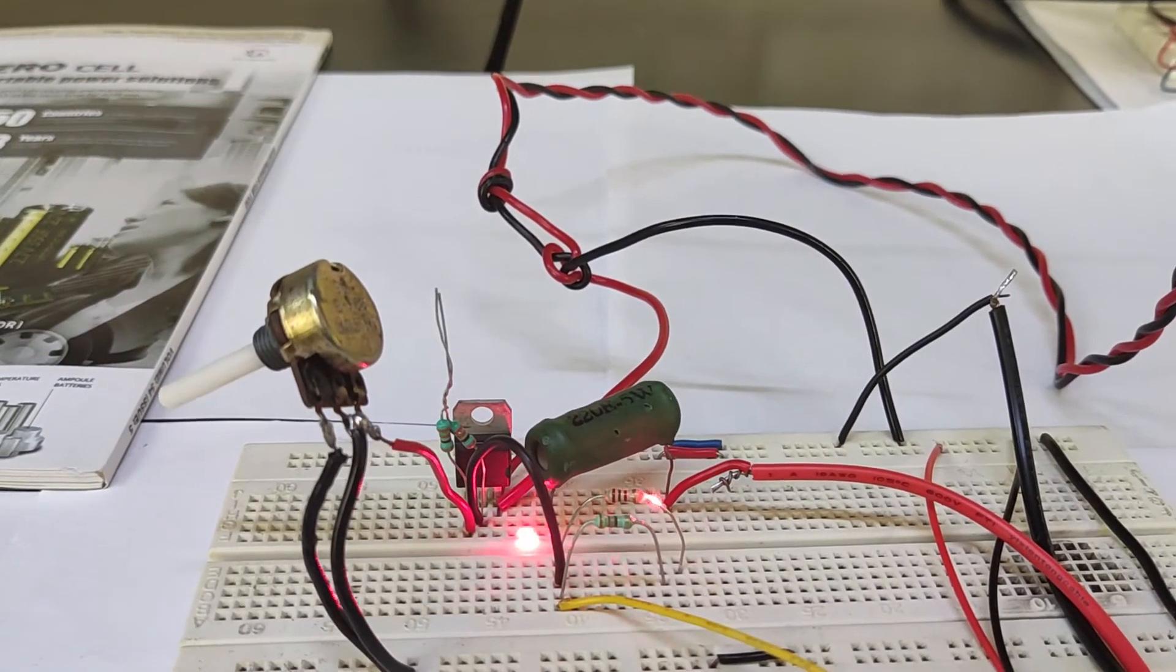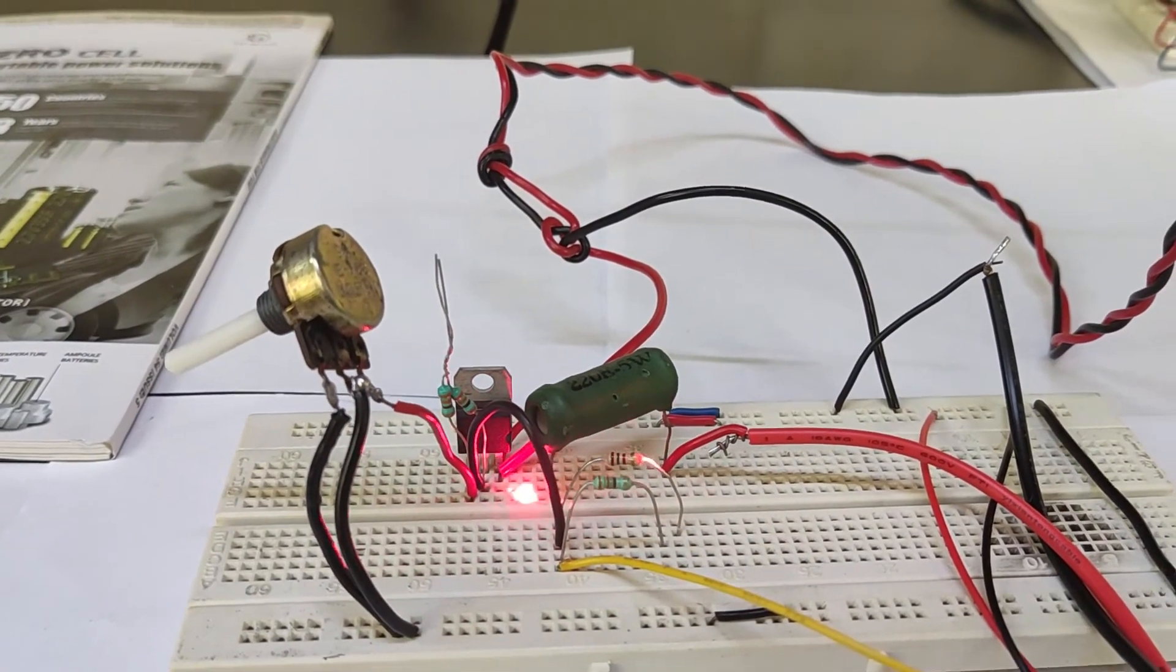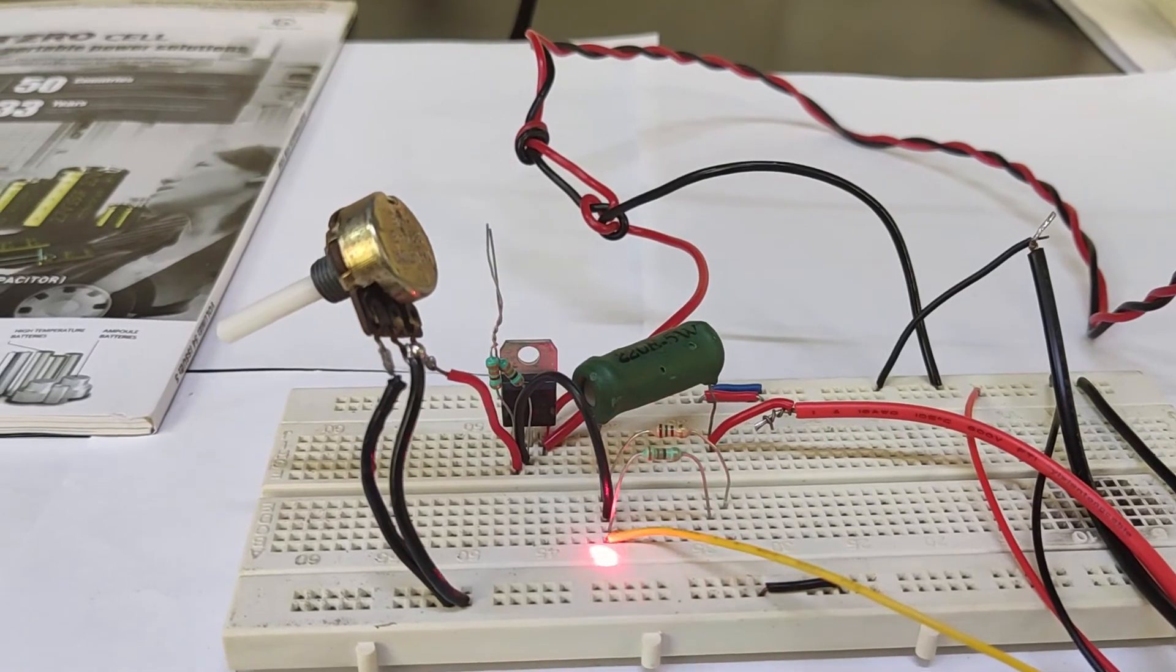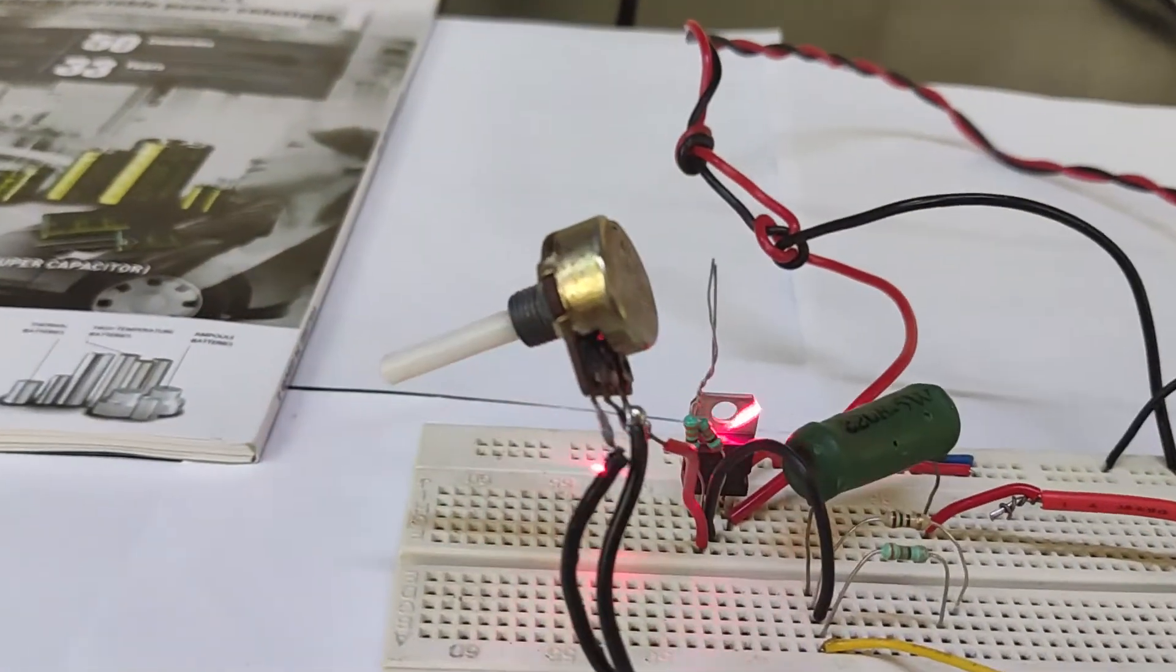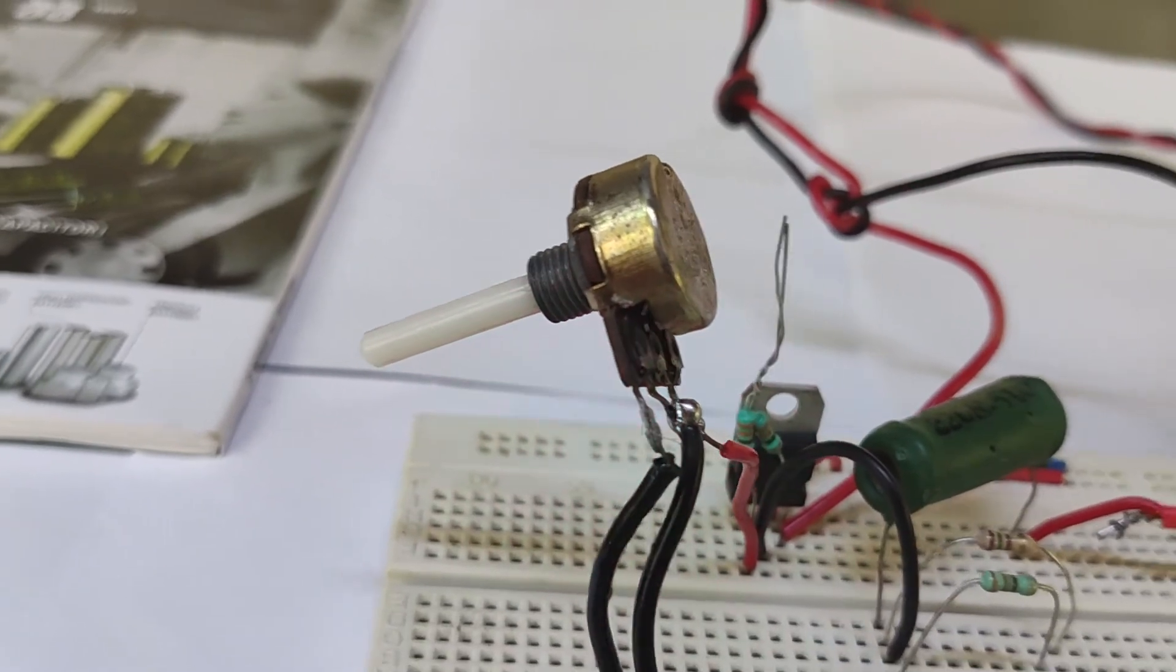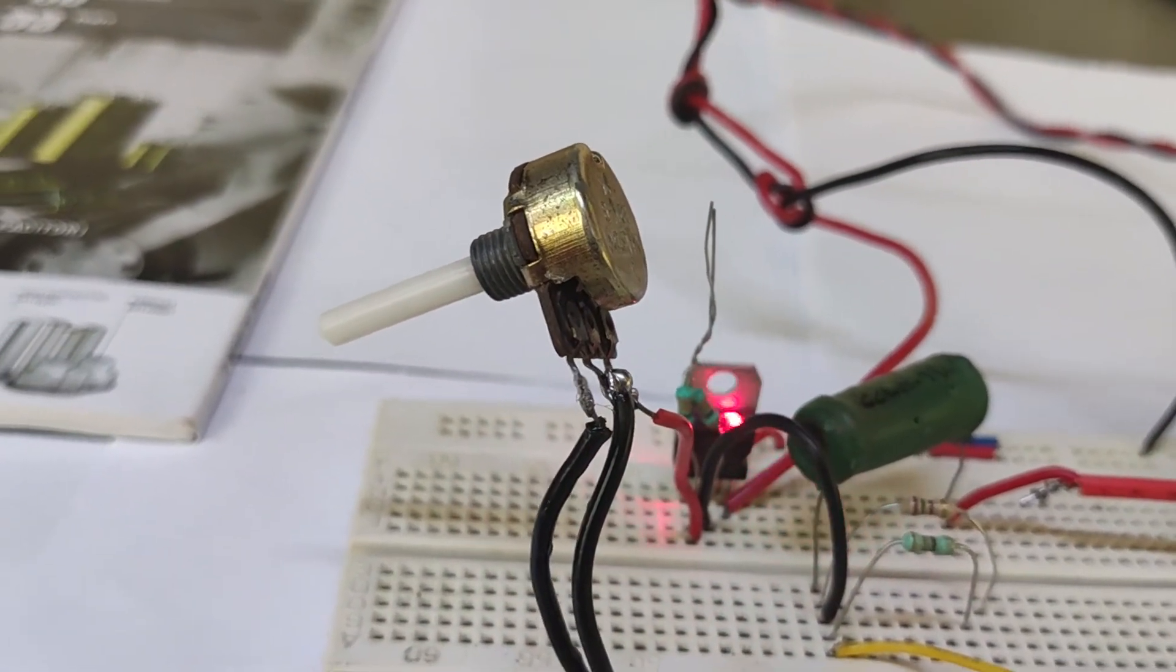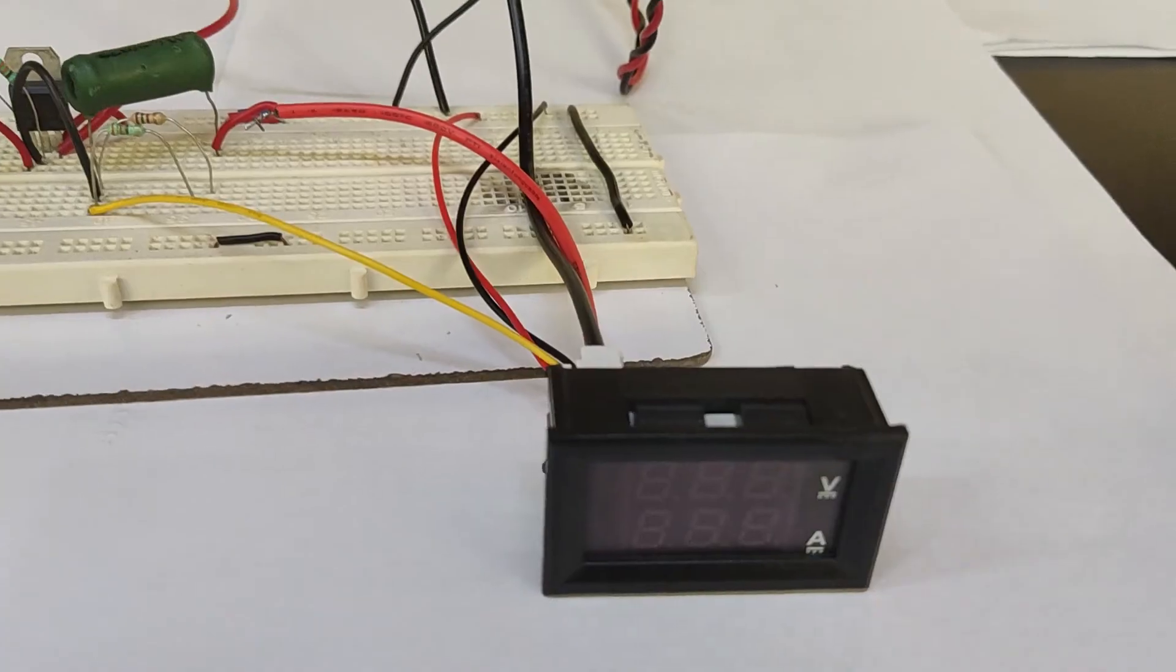This circuit can measure up to 15 volts and up to 1 ampere based on the power supply and load used. The components we use here are LM317 voltage regulator, rectifier diodes, digital panel meter, secondary transformer and an LED.